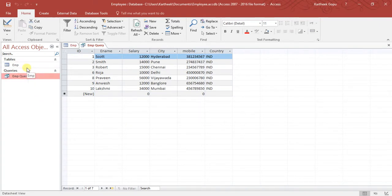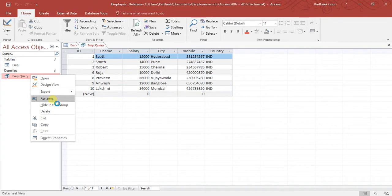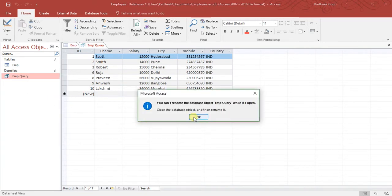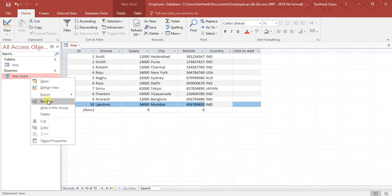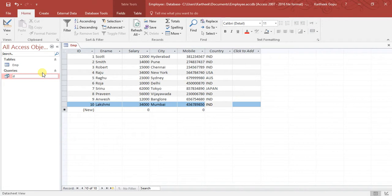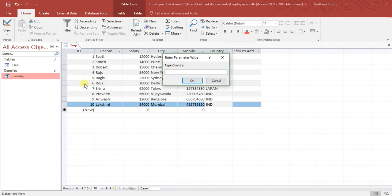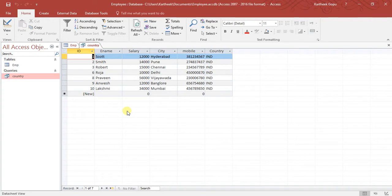We can also rename our queries. Once you finish writing the query, click Save so it is saved permanently. To rename a query, you first have to close it — if you try to rename while it is open you will get an error. Close and save it, then right-click and rename it to something like 'Query by Country'. Now you can double-click on that query name to run it and get all records by country.